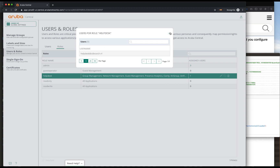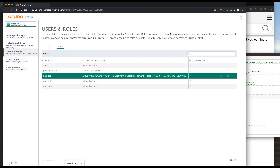This concludes the video of setting up Azure Active Directory Single Sign-On with Aruba Central. Thank you for watching - please subscribe to the channel if you liked this video.